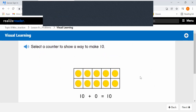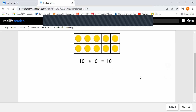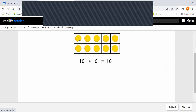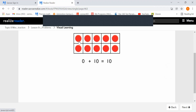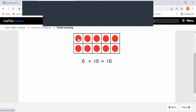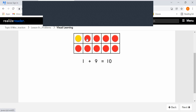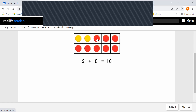Select a counter to show a way to make 10. So we have 10 yellow counters plus — do you see any red counters? No, 0 red counters. And that's 10. So that's one way to make 10: 0 plus 10 equals 10. Now we have 0 yellow counters and 10 red counters — that's another way to make 10. We can do 1 yellow and 9 red: 1 plus 9 equals 10. 2 plus 8 equals 10 — there's another way.